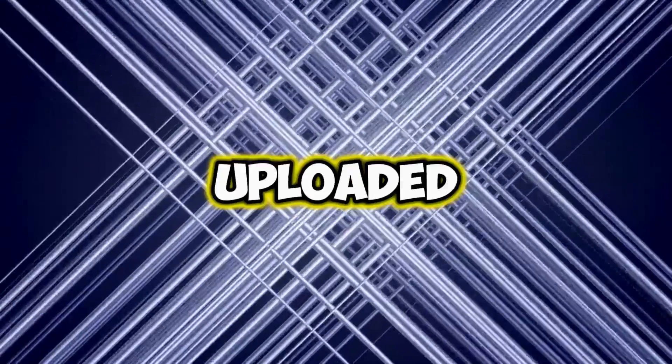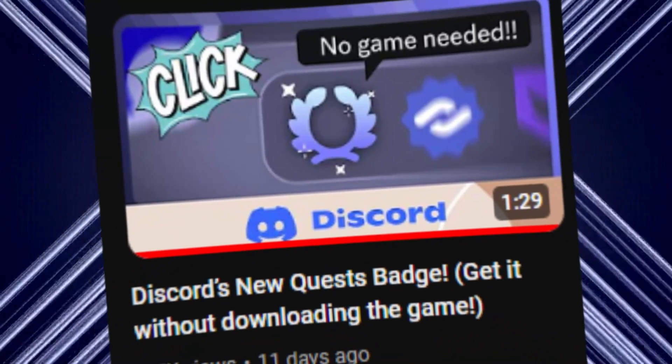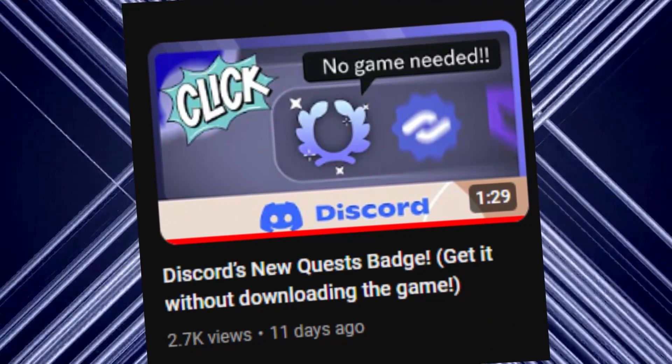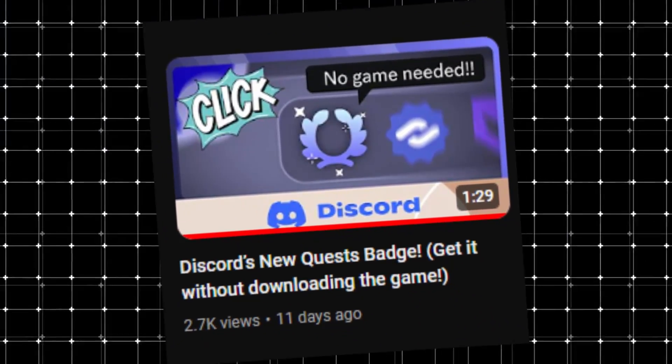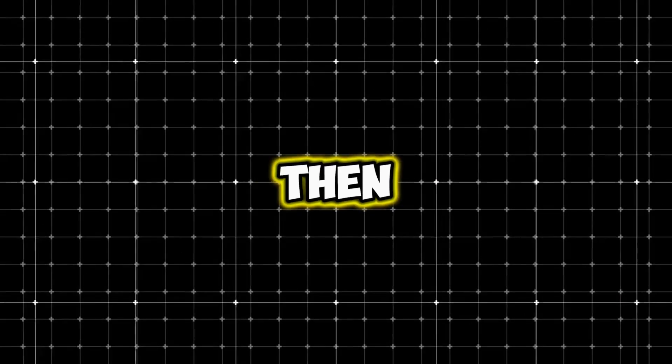So a few days ago I uploaded a video related to Quest Badge, but this trick was not working for many people. So today I am going to tell you what we should do to make this work, and then all your quests will work.